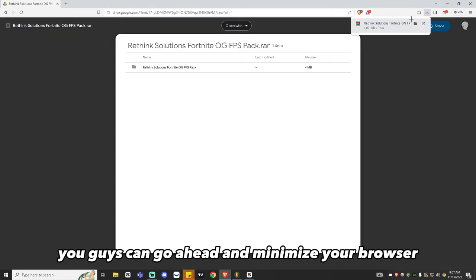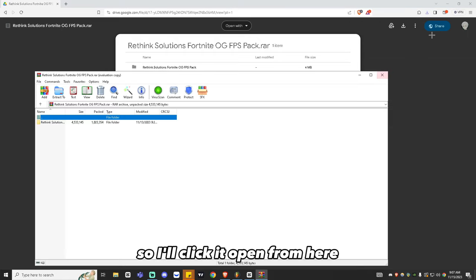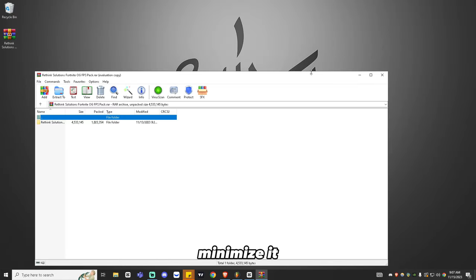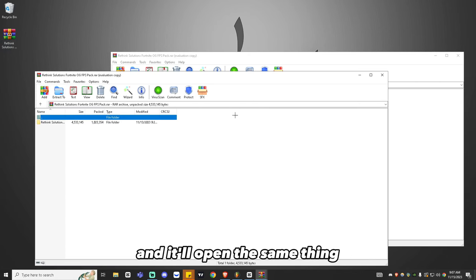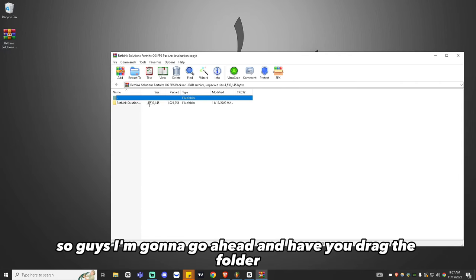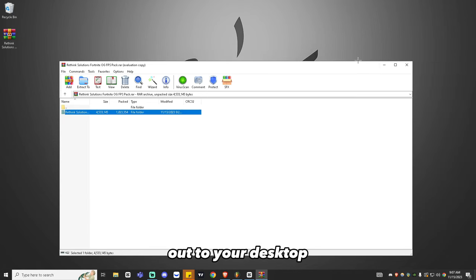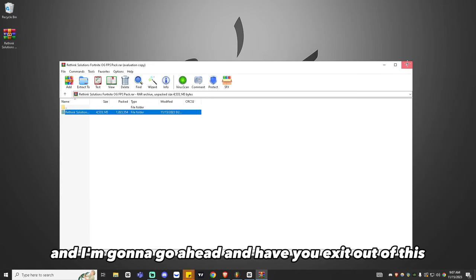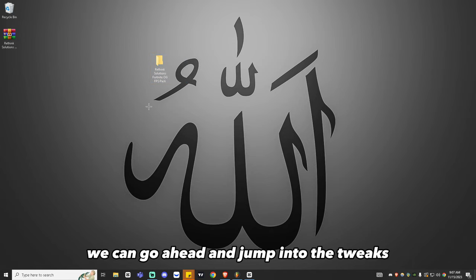After this, you can minimize your browser or open it from there — either one is fine. If it's in your browser, just double left-click to open it. Go ahead and drag the folder out to your desktop, exit out, and from here we can jump into the tweaks.